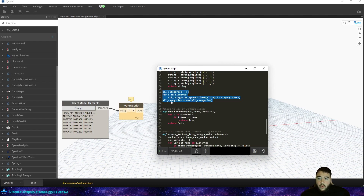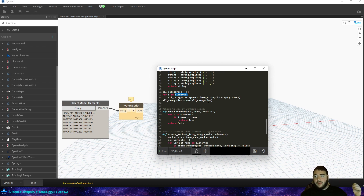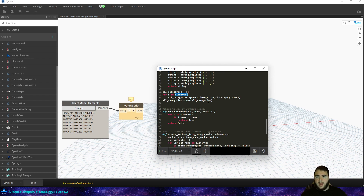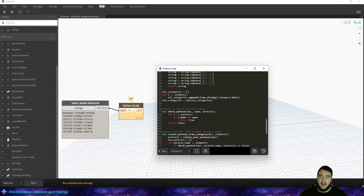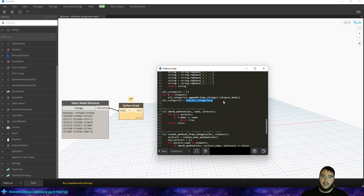Down here, what we do is loop through all of our elements, because what we're going to do later is loop through a list of categories — and that's what we'll use to create our worksets. We don't want to loop through a whole bunch of walls and have it sit there checking 'does wall exist?' over and over. So for each element, it appends the clean version of the category name to an empty list, then we turn that into a set — which makes each item unique. Instead of a hundred different walls in that list, there's just one.